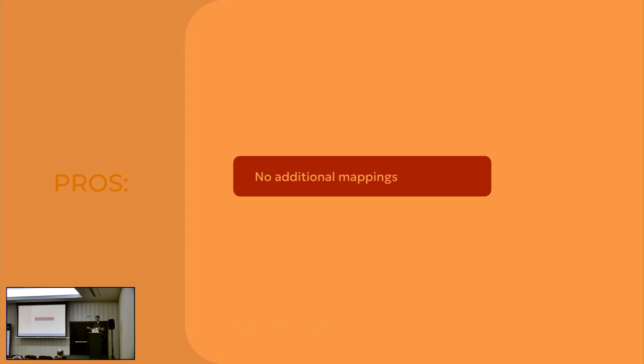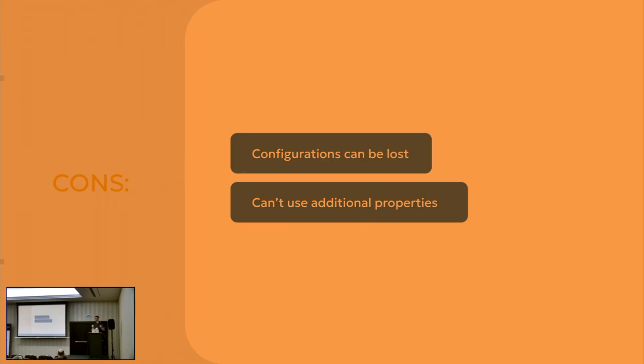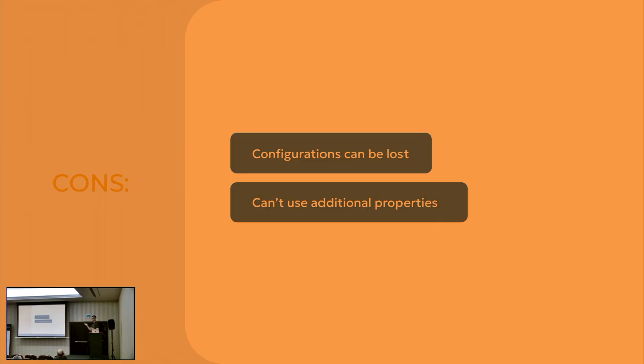So pros are pretty simple. You have no additional mapping. But configuration can be lost, because list of your connections are stored in metadata DB. And if you lost your metadata DB, you will not know what to restore here. And you can't use additional properties, because you have no configuration file. Honestly, you can use configuration properties, but you have to work around this. To sum up, this particular case is very niche, I would say. It's really hard to find a way to implement this. But I just want to highlight that you may be creative with creating your pipelines.